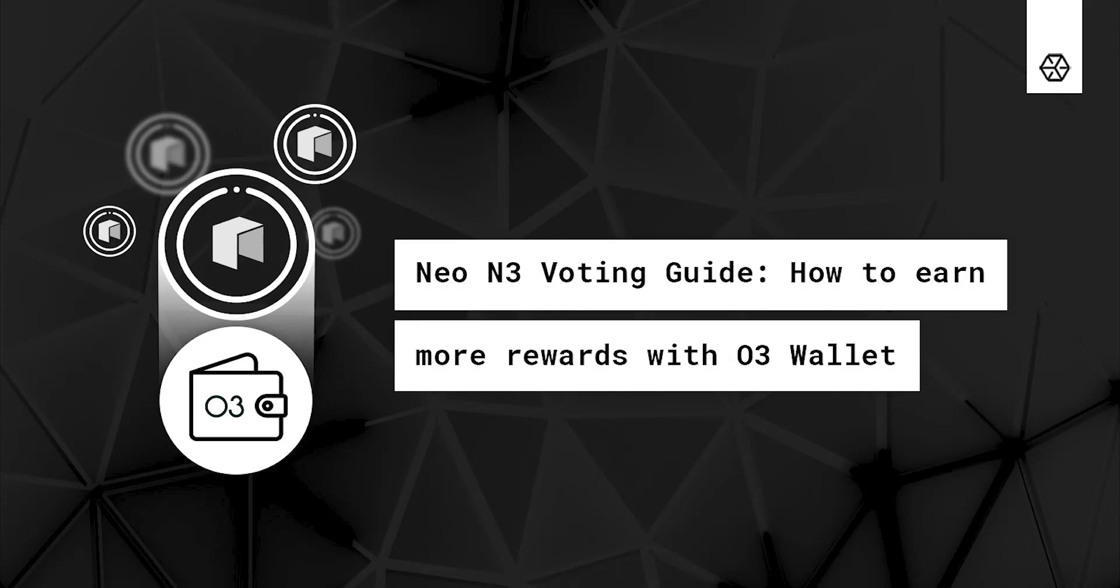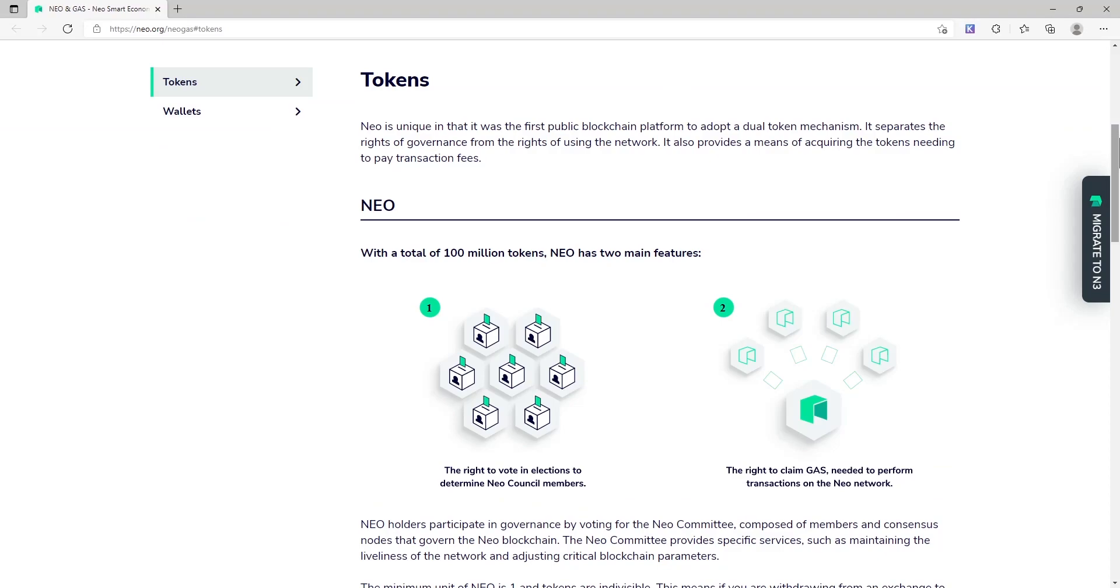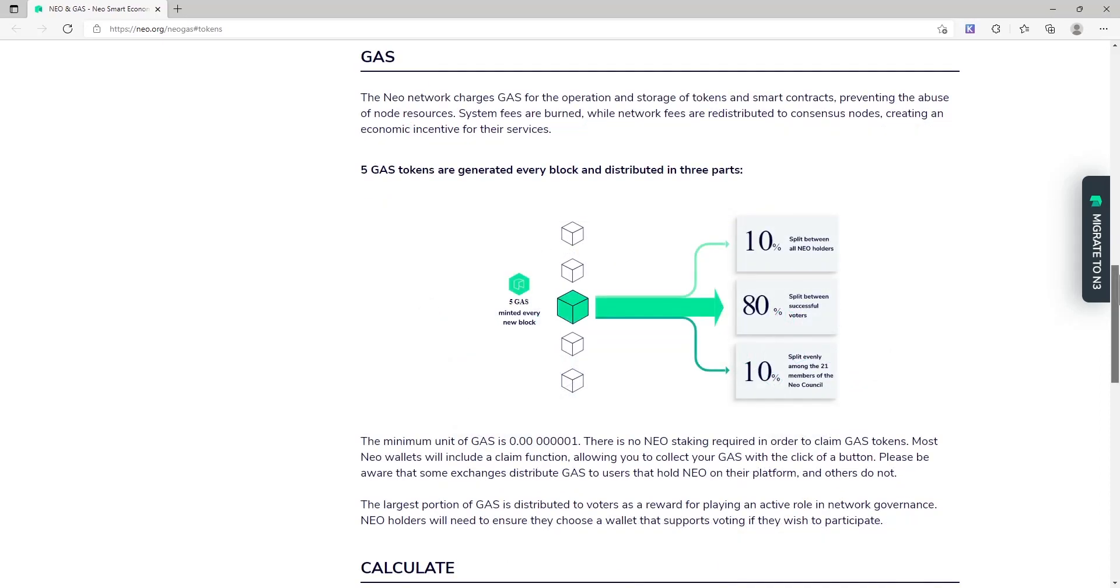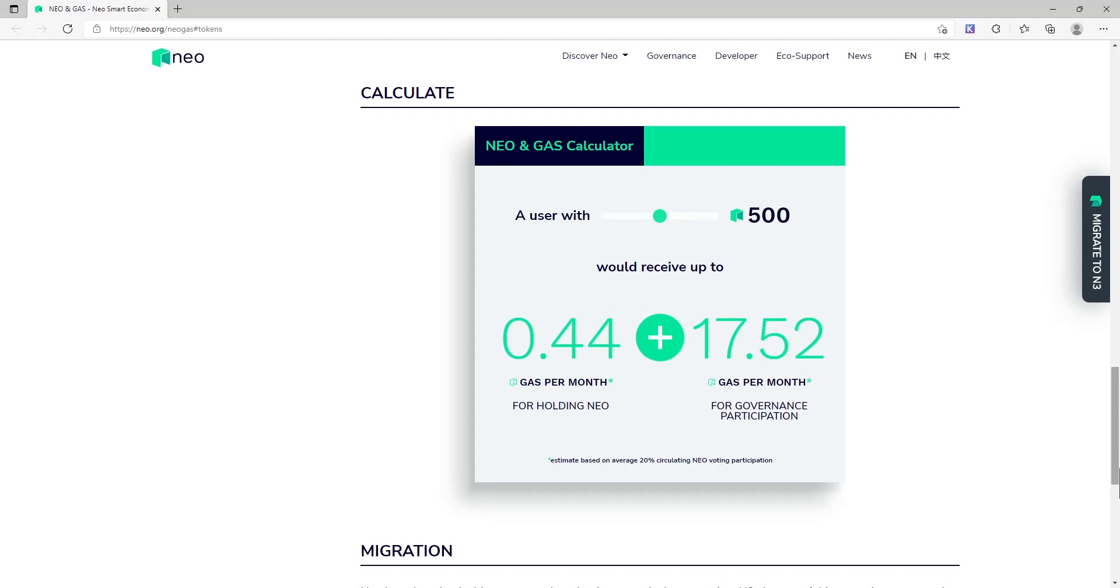NIO N3 Voting Guide – How to earn more rewards with O3 wallet. NIO's unique dual token mechanism separates the rights to govern and the rights to use the network. It also provides a means of acquiring the tokens needed to pay transaction fees.